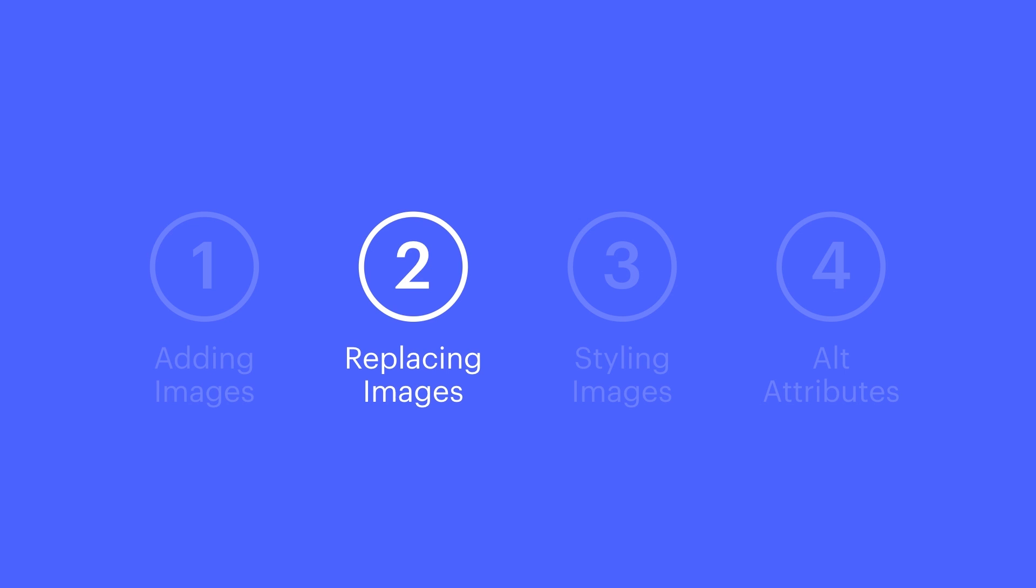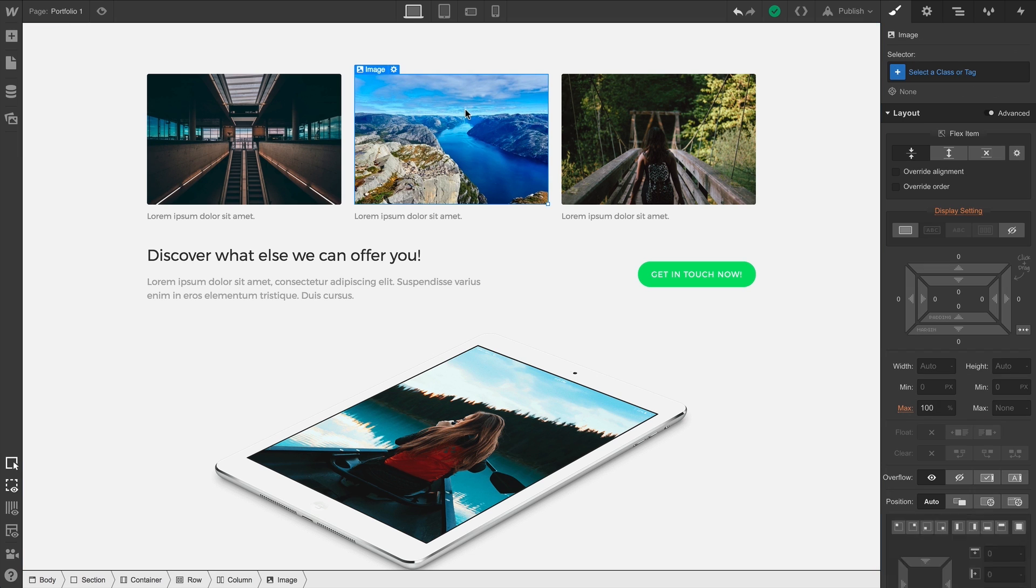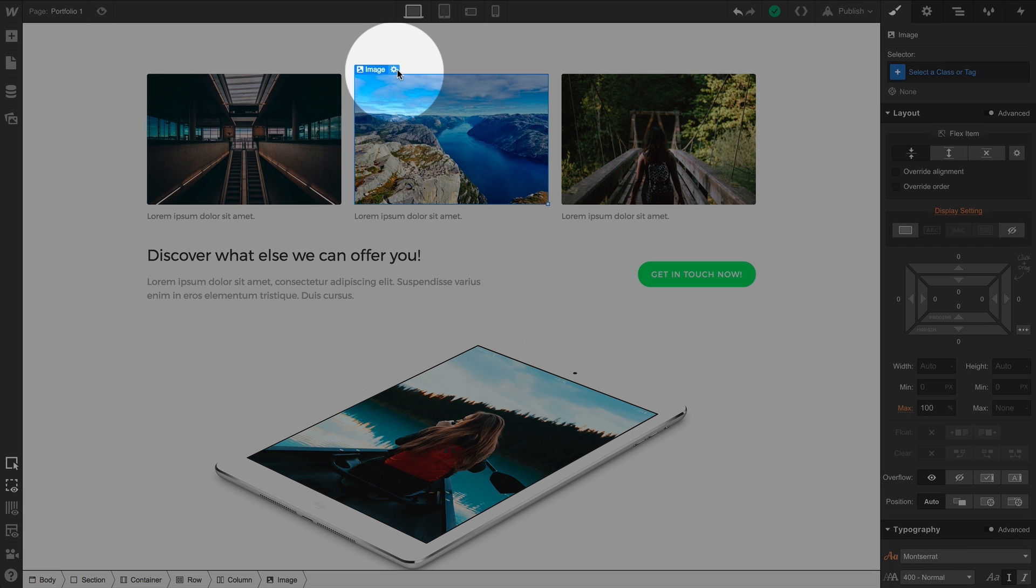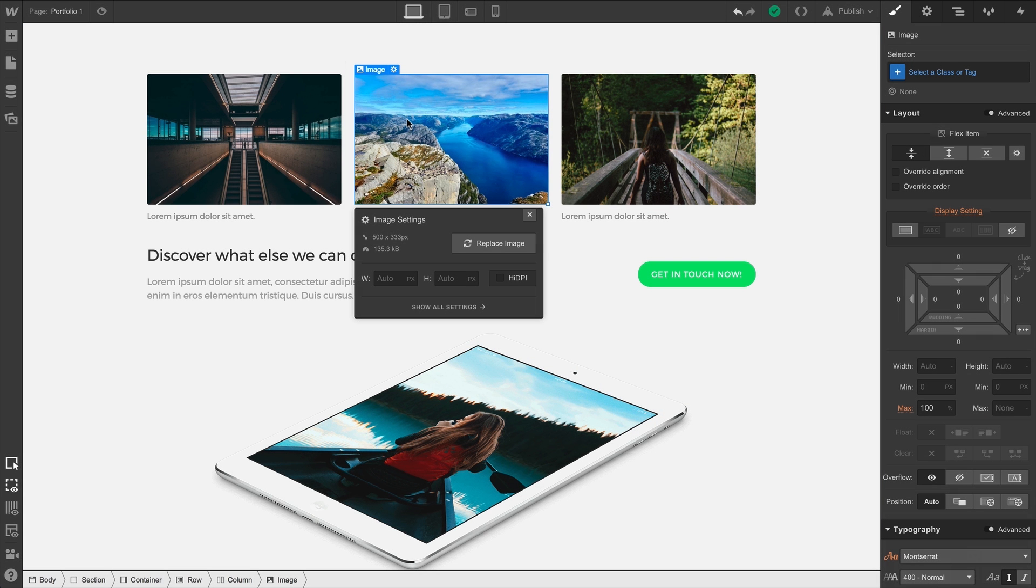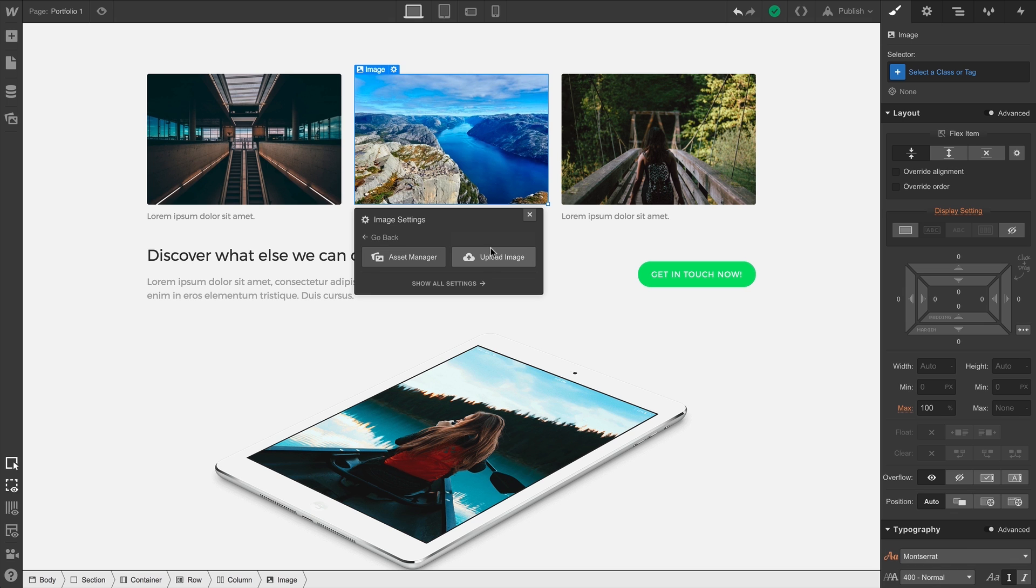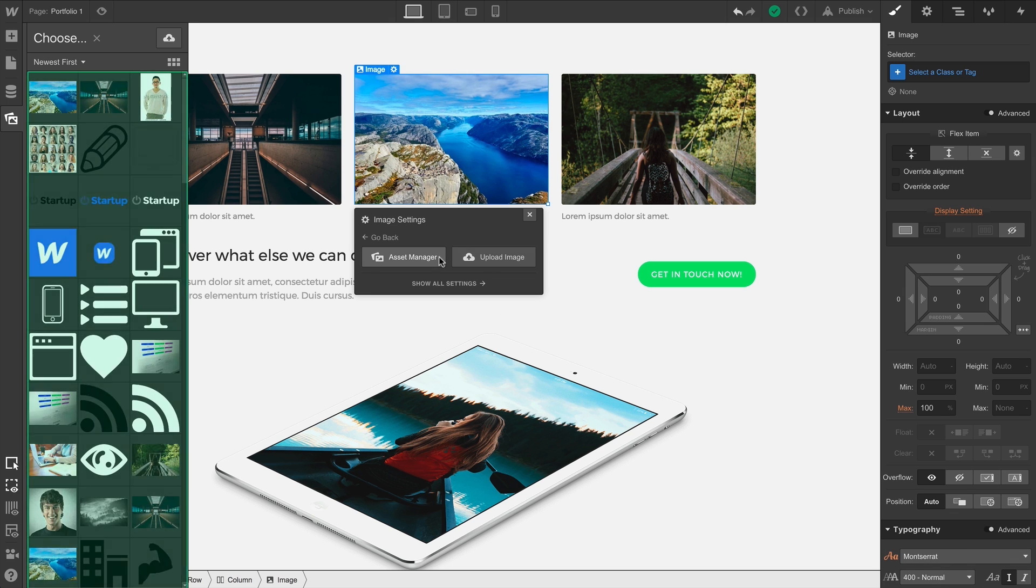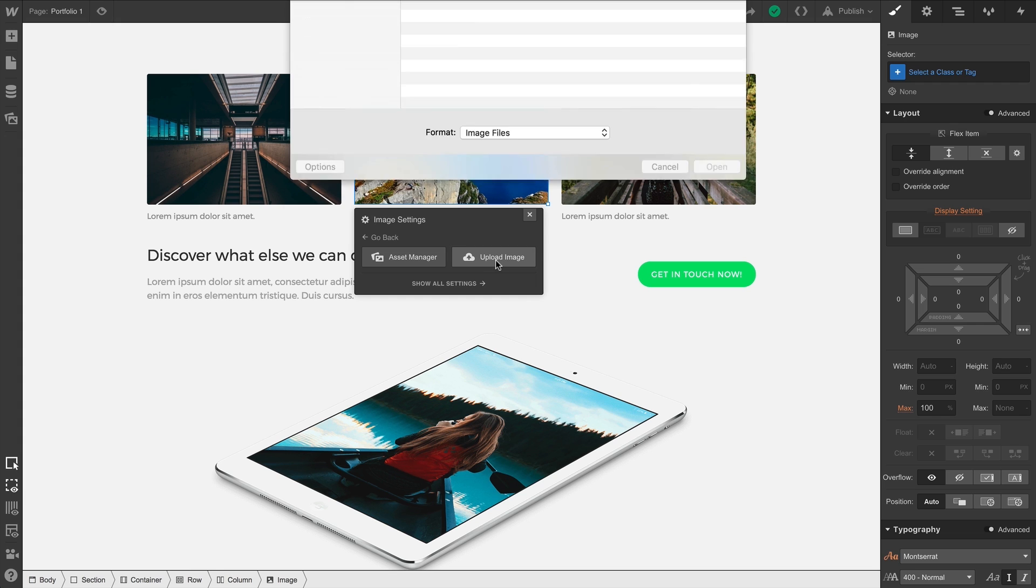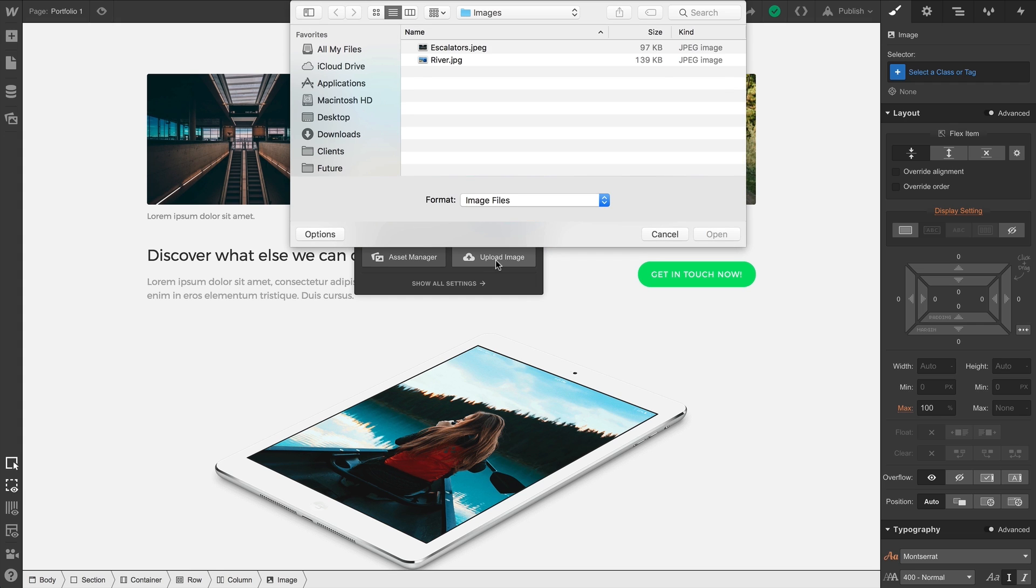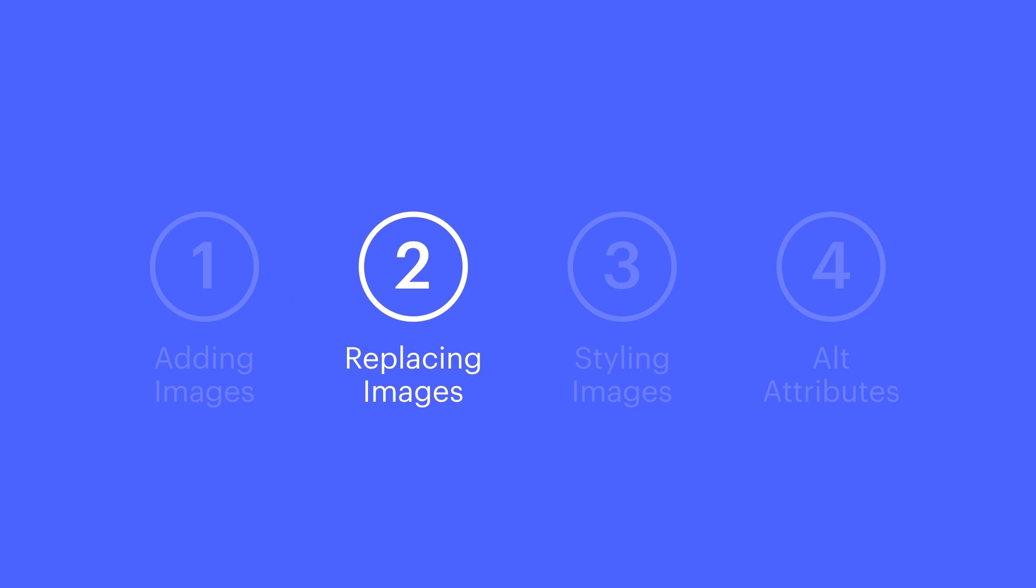What about replacing an image? Well, it's as simple as selecting an image. We can go up and press Show Settings, or we can simply double-click the image to do the same thing. And from there, we simply hit Replace Image. That's it. If we want to use an existing image, we can pull it from our Asset Manager. Or if we want to upload, we can do that here too. That's replacing an image.